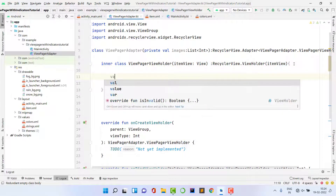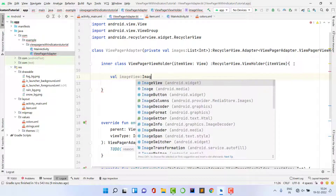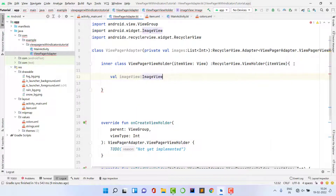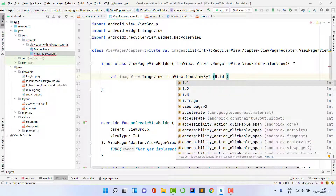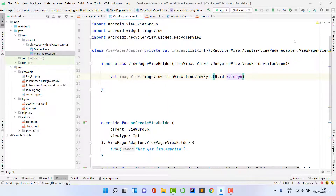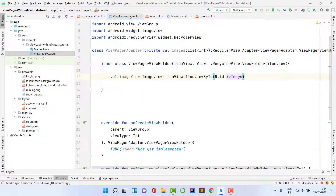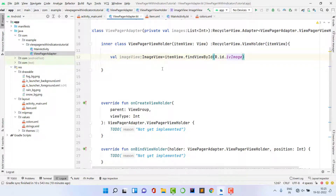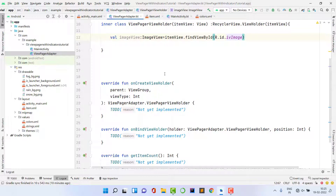Set the imageView variable by finding the view by ID: itemView.findViewById(R.id.ivImage). This ID corresponds to the ImageView in our item layout that we'll render repeatedly on the ViewPager.